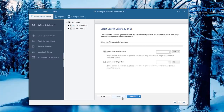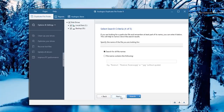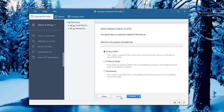Obviously you don't want to ignore larger files, because those are the ones you want to find. You can also ignore file names and a few other options. You don't really need to do too much here, so we'll go ahead and click Next to get the scan ready.